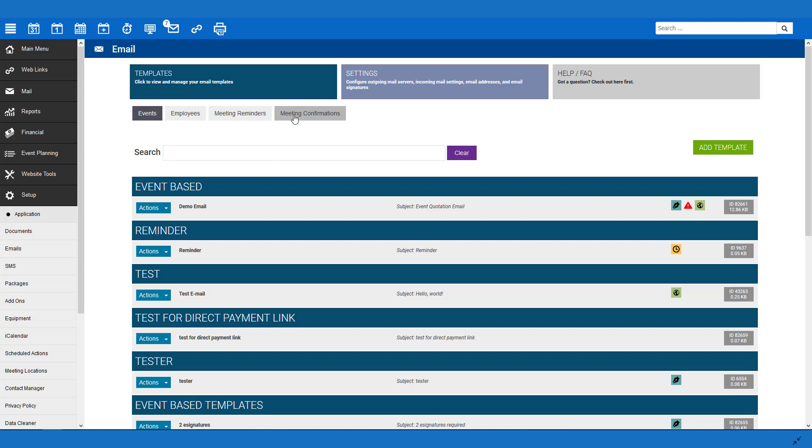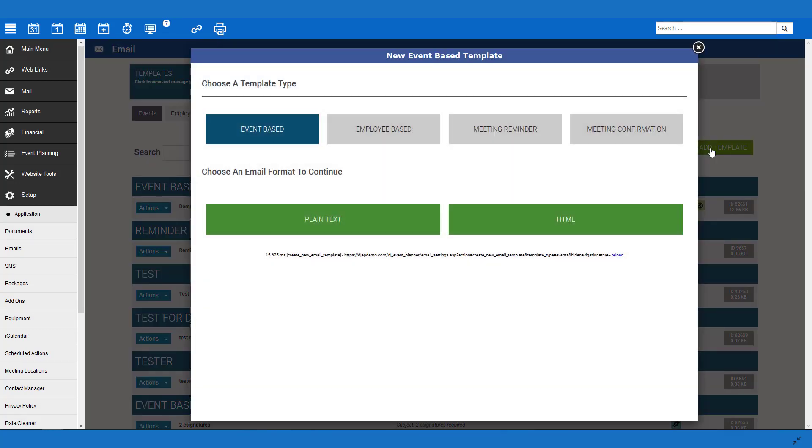If you already have an email set up, you can utilize one of those. If not, you will need to create a new one by clicking on the green Add Template button here at the top. Select Event Based, then which format you would like to create, either in plain text or HTML.